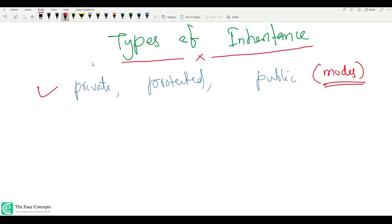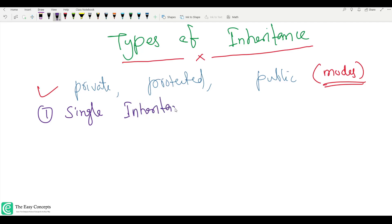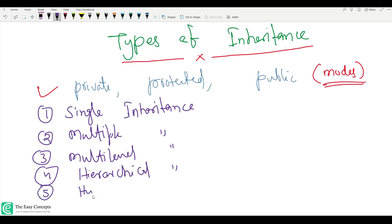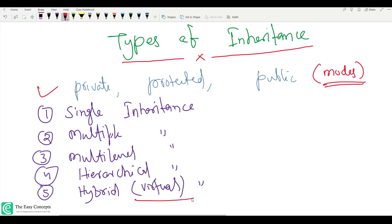We'll first take some examples so you can easily understand. There are actually five kinds of inheritance available in C++. One is single inheritance, another is multiple inheritance, third is multilevel, fourth is hierarchical, and the final one is hybrid. You can also call it virtual inheritance, but don't confuse this virtual with virtual functions — simply call it hybrid inheritance.